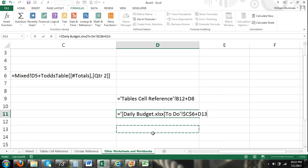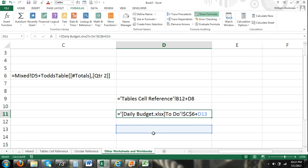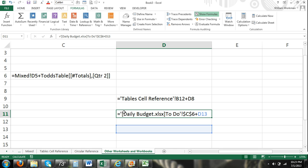And you can see there I have inside single quotations and inside brackets first I have the file name of the workbook. It's a different workbook. So daily budget enclosed in brackets and because there are spaces that's why we have the single quotations. And then to do it's the workbook file enclosed in brackets then the sheet name and then the exclamation.